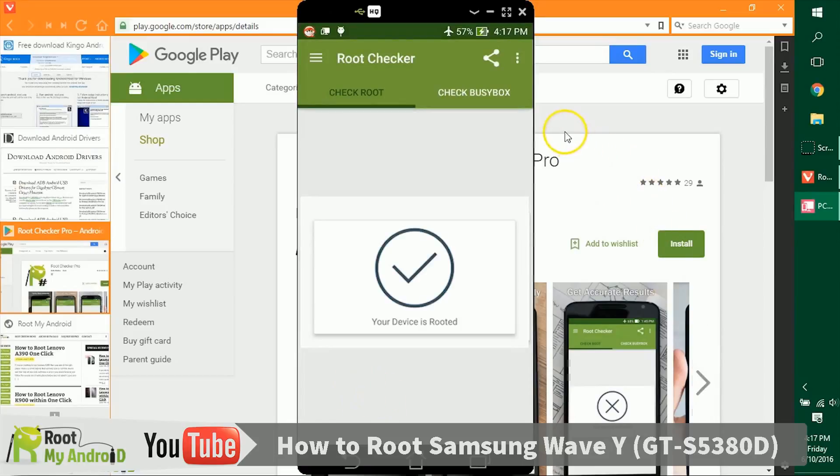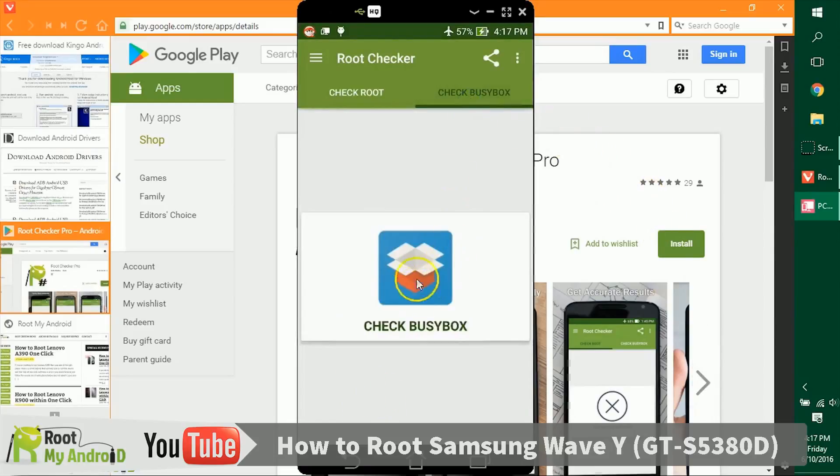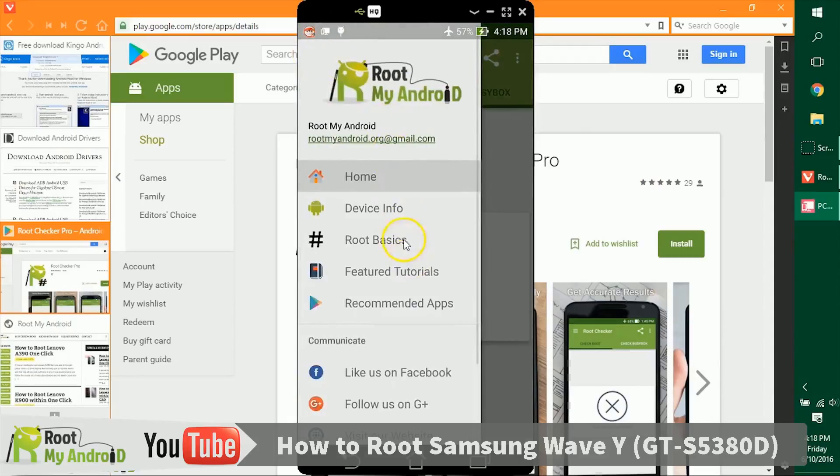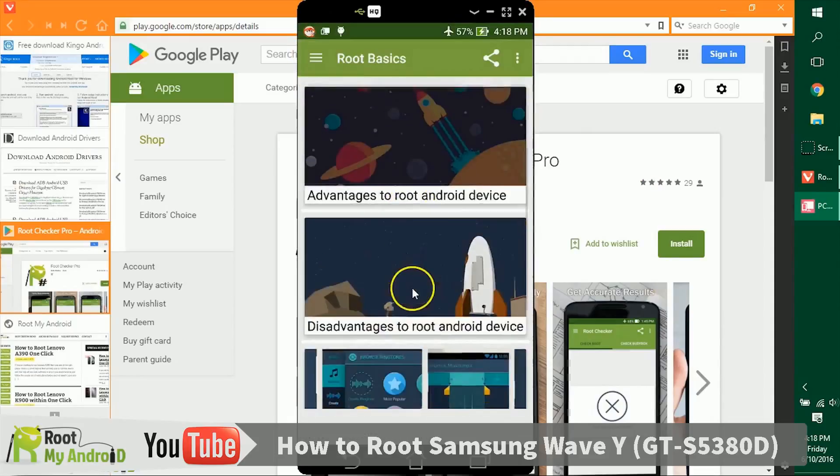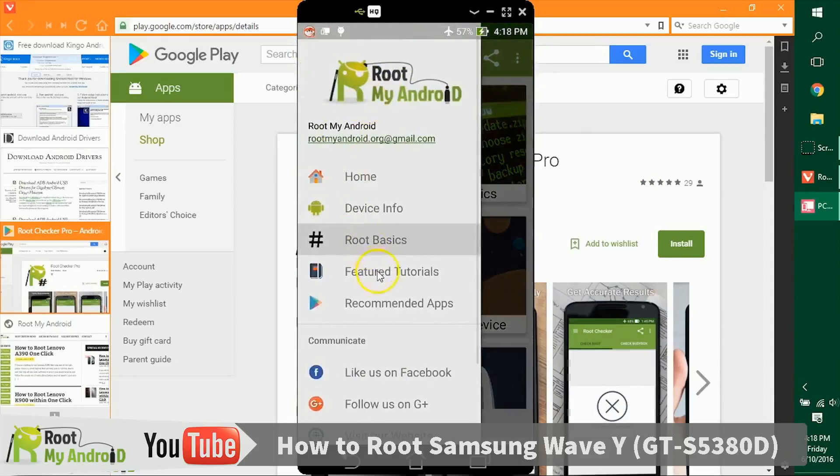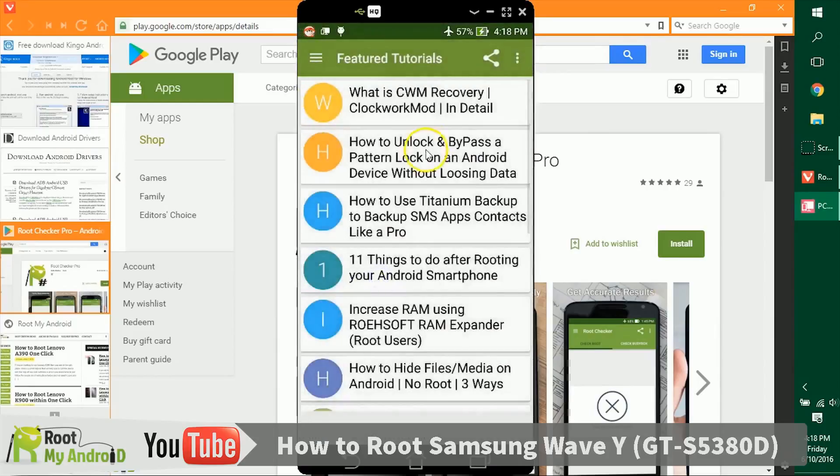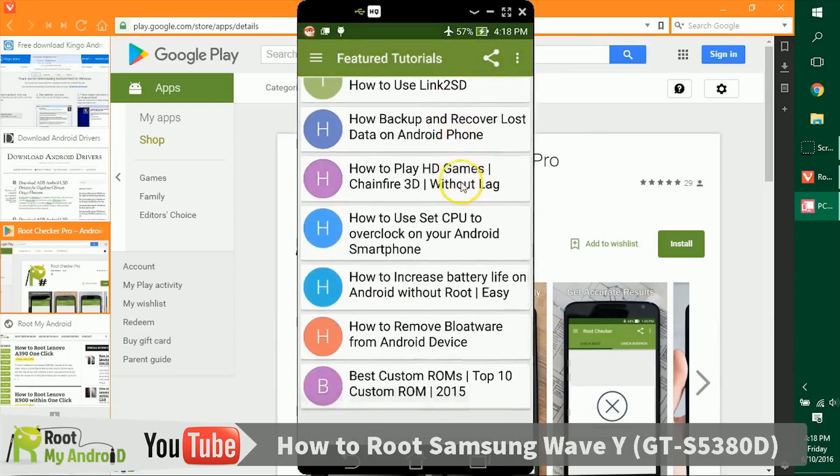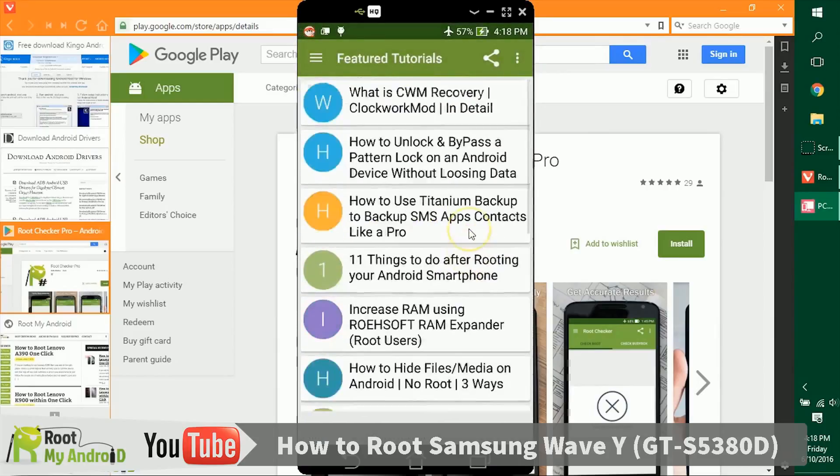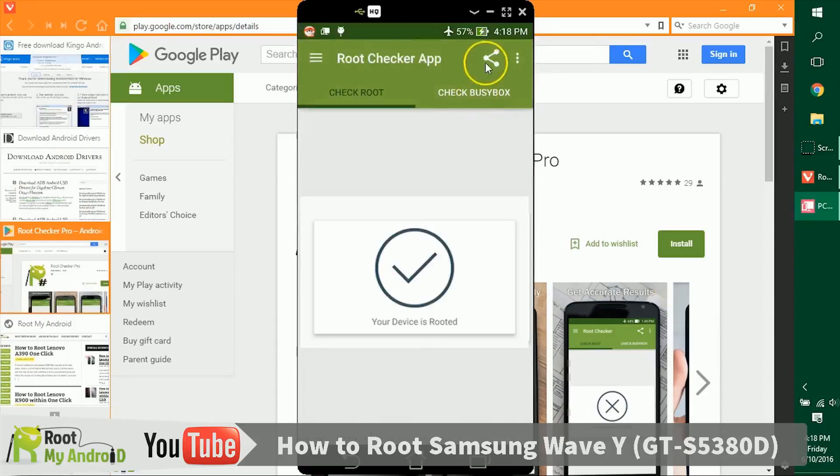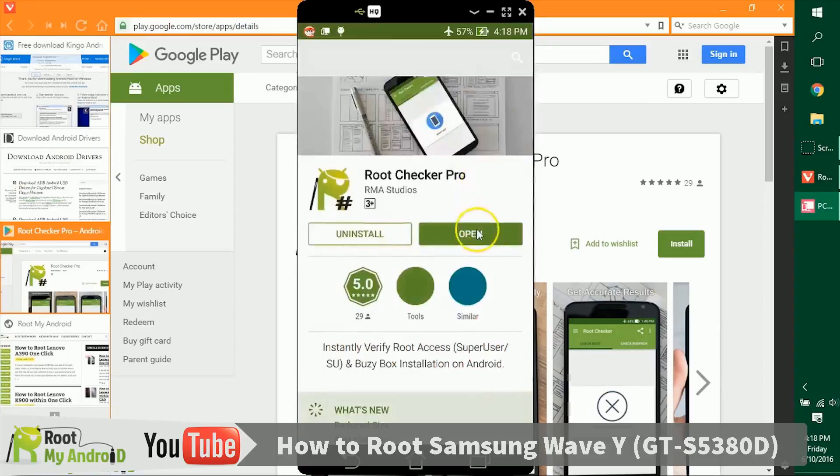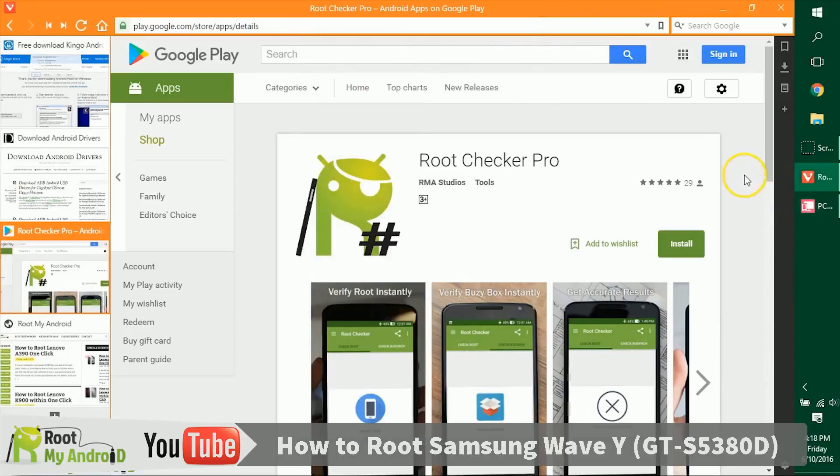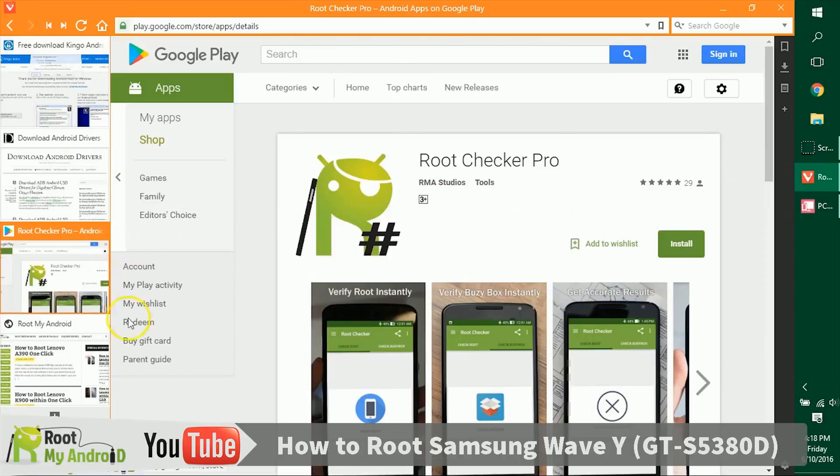For a first-time rooter, this is not something to check. In this app you can access some nifty root basics tutorials and read feature tutorials on what you can do with your device after gaining root access. If you like the application, you can share it with your friends. The app on Google Play Store already has a five-star rating.